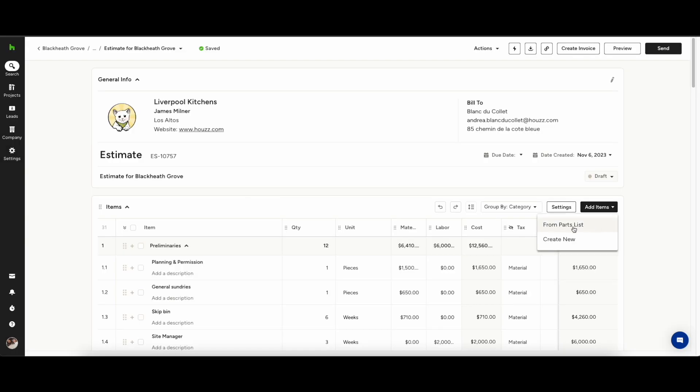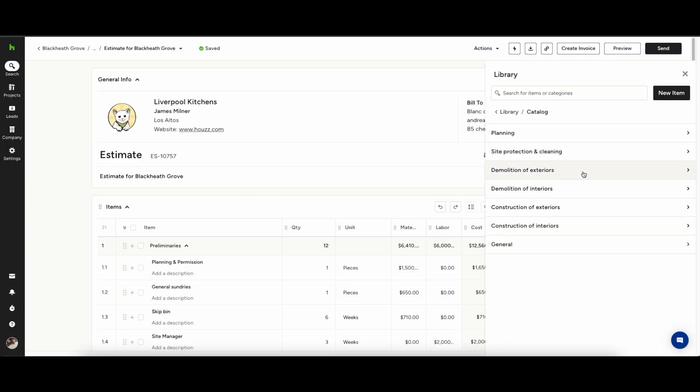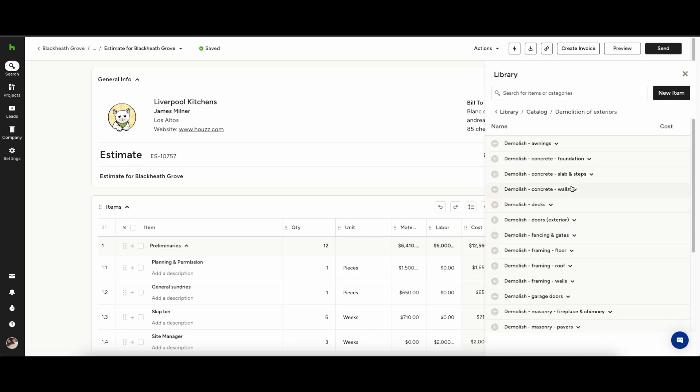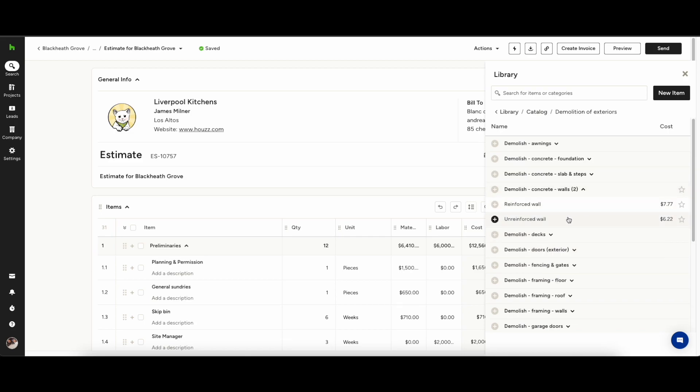You can choose from thousands of items from our parts list to add to your estimate or else you can create your own from scratch.